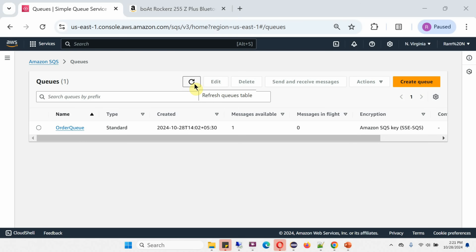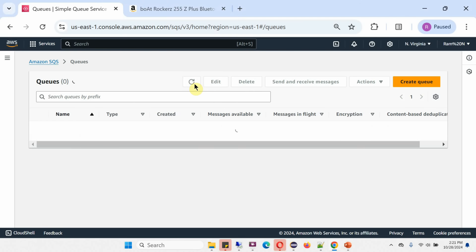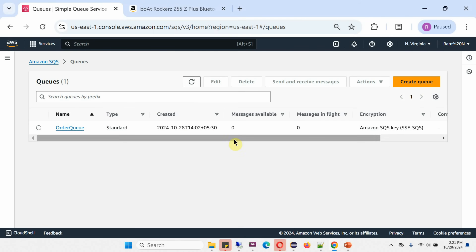After clicking refresh, you can see there are currently no messages in the queue — all messages have been deleted.